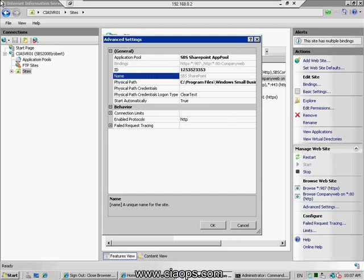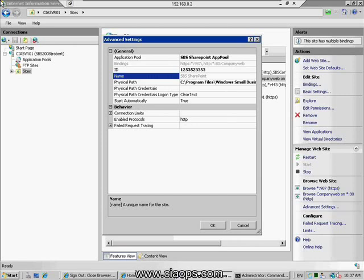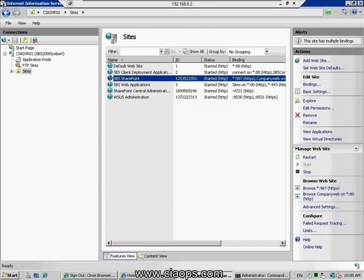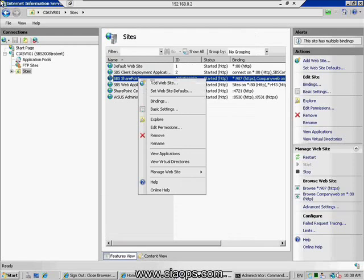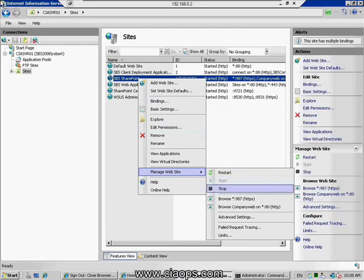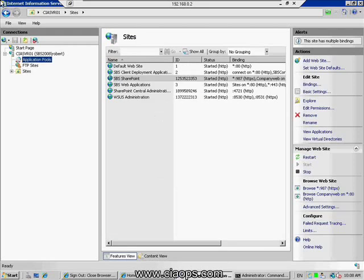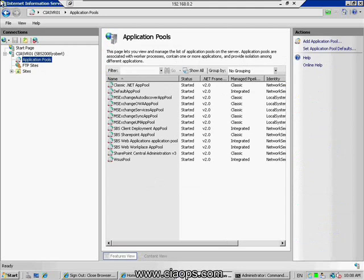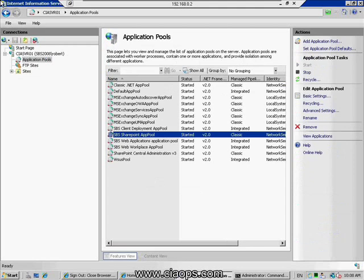It also has a host header known as 'company web,' and you can see the physical location where it's installed along with connection limits and other settings. Remember that IIS is one of the key dependencies — from within the console you can start, stop, restart, or delete the website. You'll also find that not only is there a website, but there is an application pool — an SBS SharePoint app pool — which is required for IIS functionality. When administering or troubleshooting the site, you need to check these dependencies: the services and the functionality and operation of IIS.